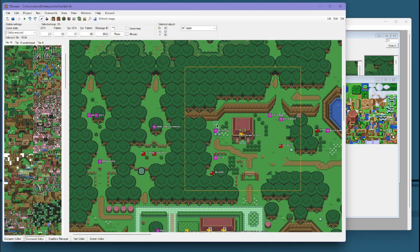I know I may have kind of zipped through this all. Some of it might not be super clear to people who haven't already used Hyrule Magic before.